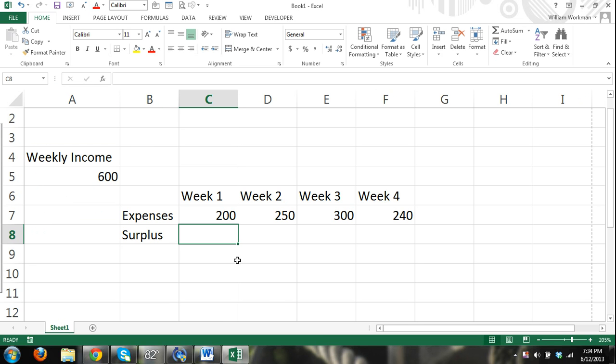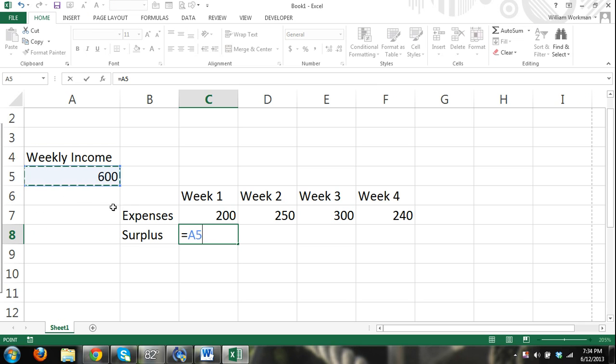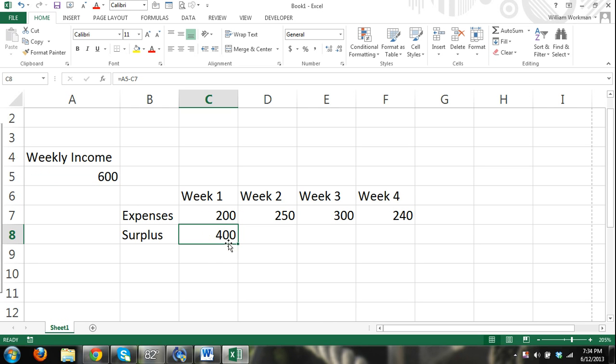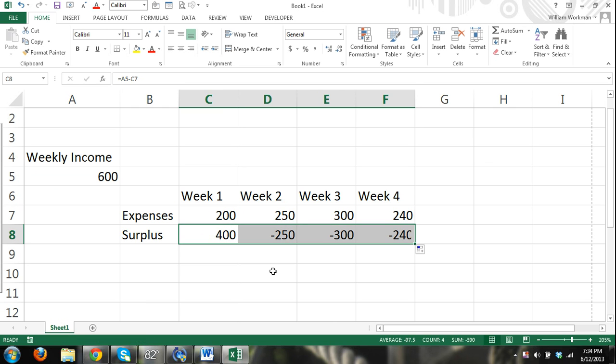So what I can do is I can say equals cell A5 minus our expenses for that week. Our expenses changed. We have to enter in new expenses every week, but we don't have to enter in new income. Alright. Now watch what happens whenever I drag this formula over. Right. I should be able to drag it over. But no, there's a problem.